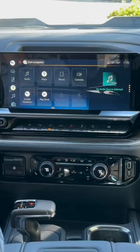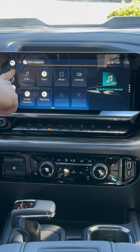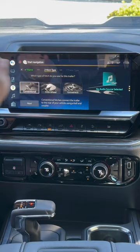Here's how to use the new trailer profile system on the new Chevys. Hit the button that looks like a trailer in the top left, then hit 'Add New Trailer.' Choose whether it's a conventional hitch, fifth wheel hitch, or gooseneck, and then hit Next at the bottom.